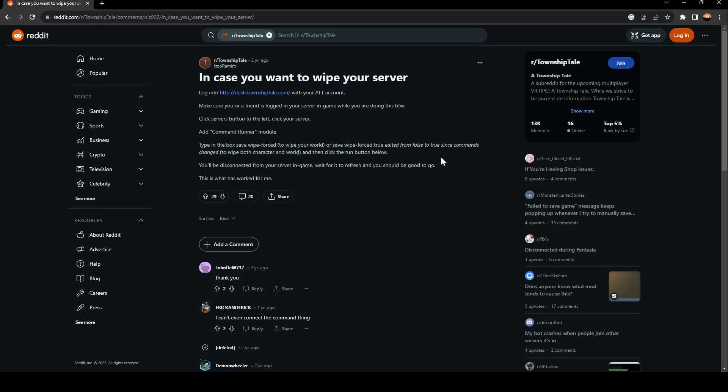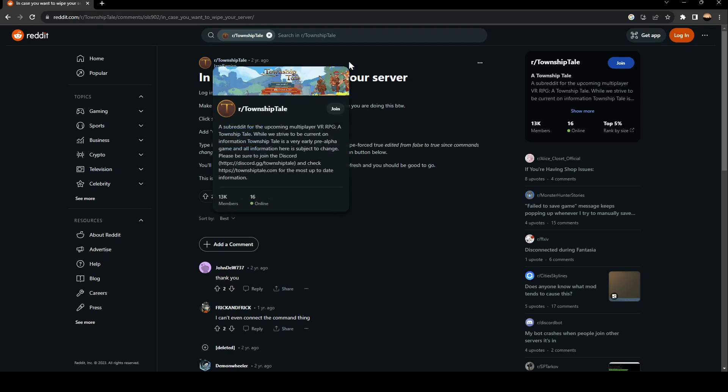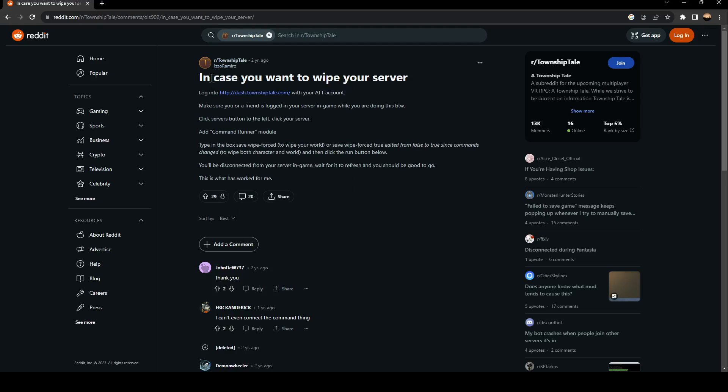As you can see, I'm right now in Reddit where I found a guide that explained how to wipe your server. The post is from Township Tale. In case you want to wipe your server,